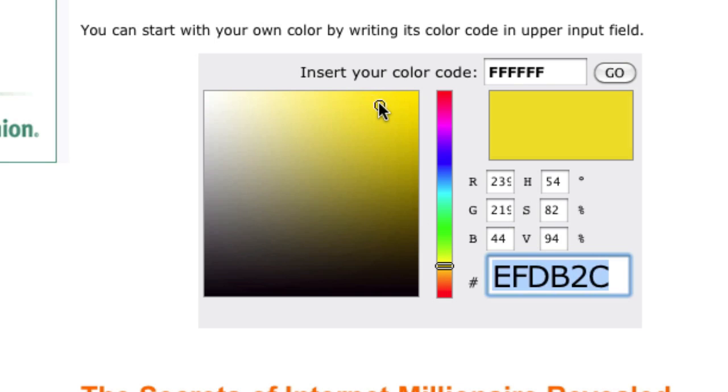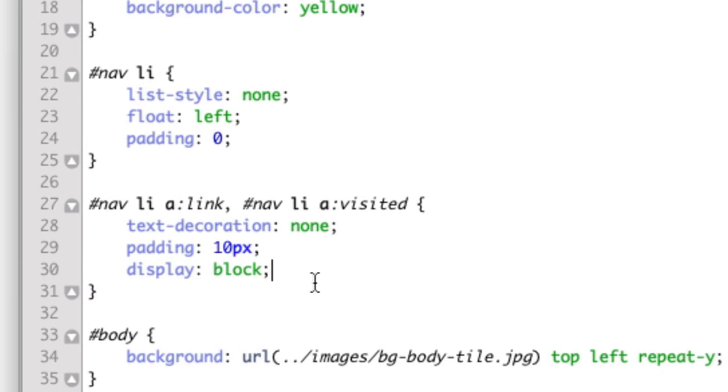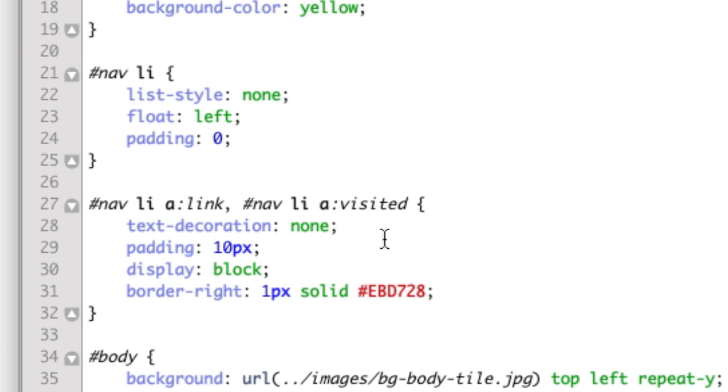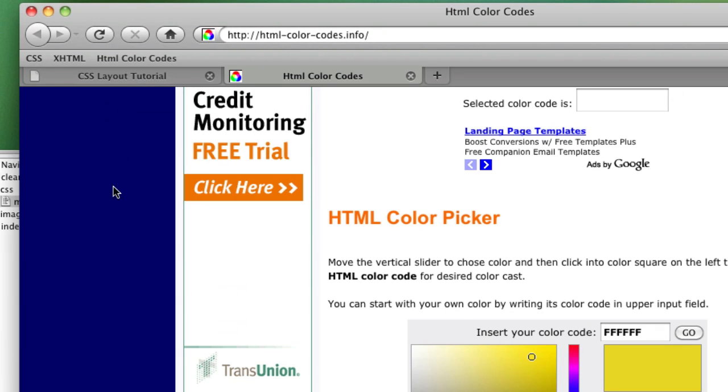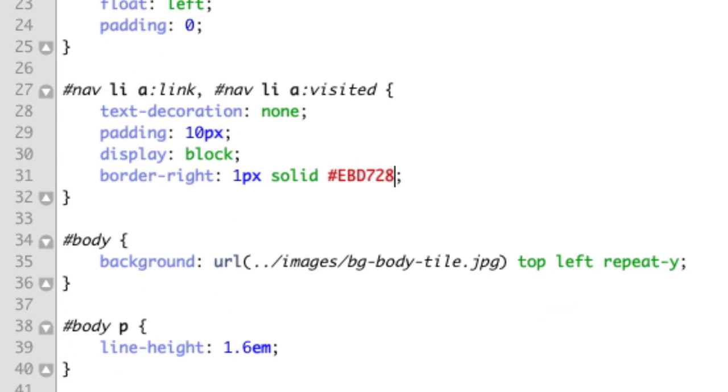All right, this looks good. Copy that color, border right one pixel solid and then pound sign and we paste in our color code and we refresh our page and now each one has a border. Let's add a hover style to our links.